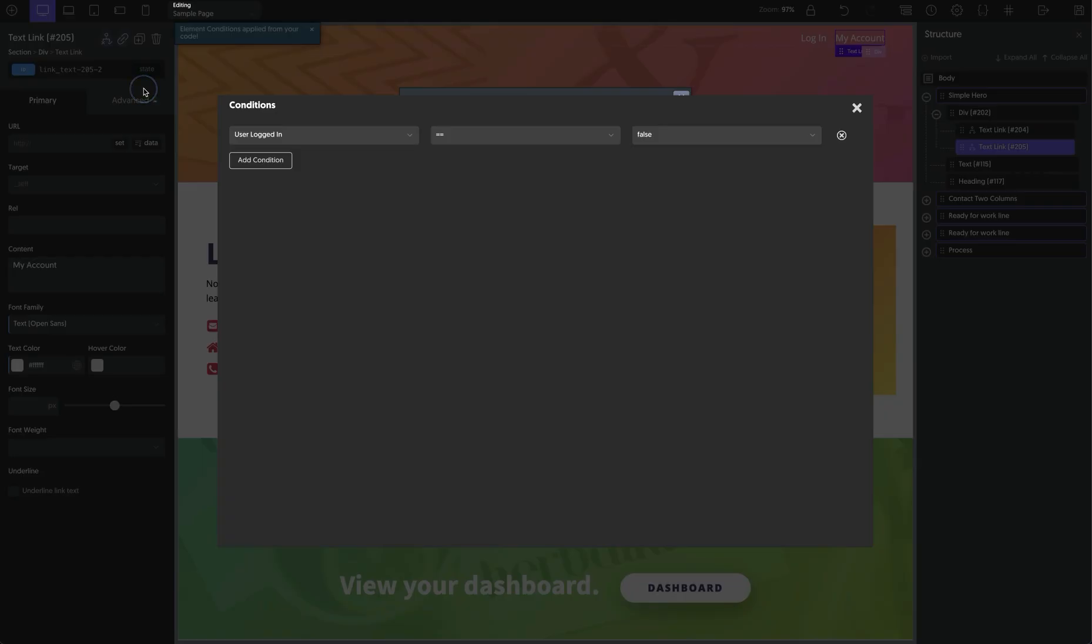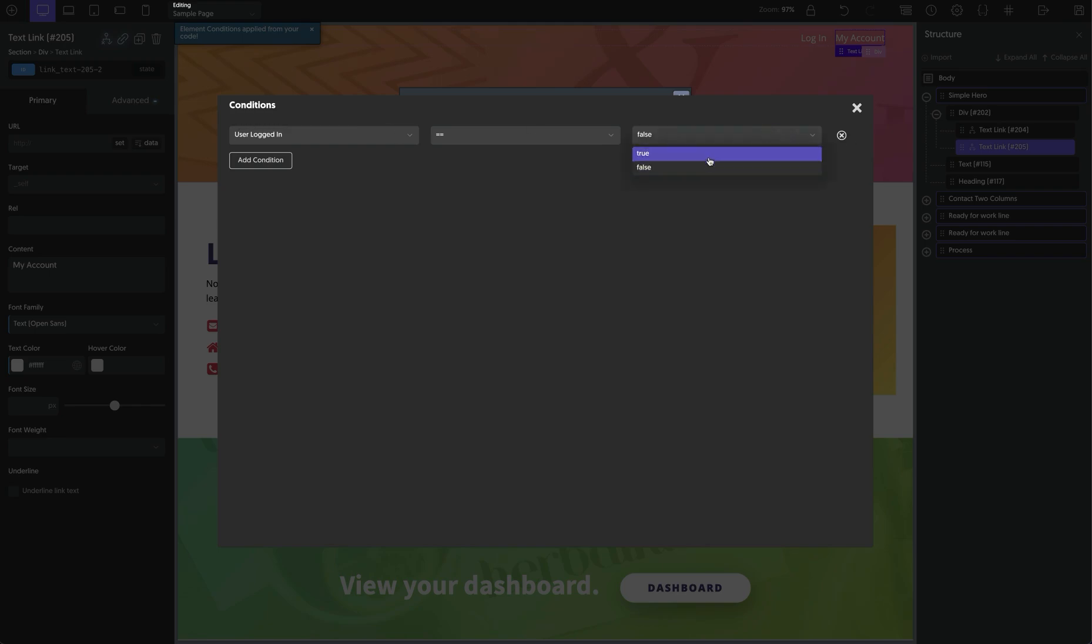Now if we set the conditions on the my account link, you'll see that we have the same exact condition from the login link. And we can just tweak this and set it to only show if the user is logged in.